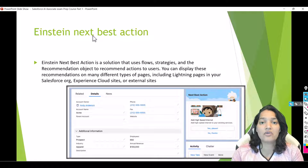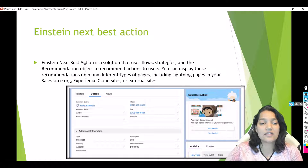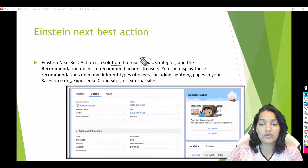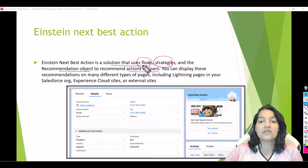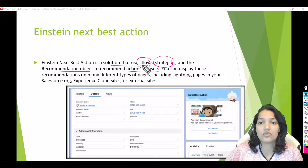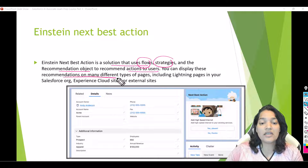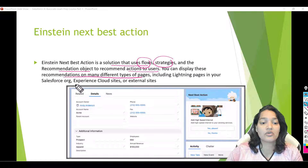What is the Einstein Next Best Action tool? It is a solution that uses flows, strategies, and the recommendation object to recommend actions to the user. It is going to give you the next steps for your business, and it is up to the user to either say yes or no to those steps. You can display these recommendations on many different types of pages — lightning pages, your Experience Cloud site, and even on external sites.